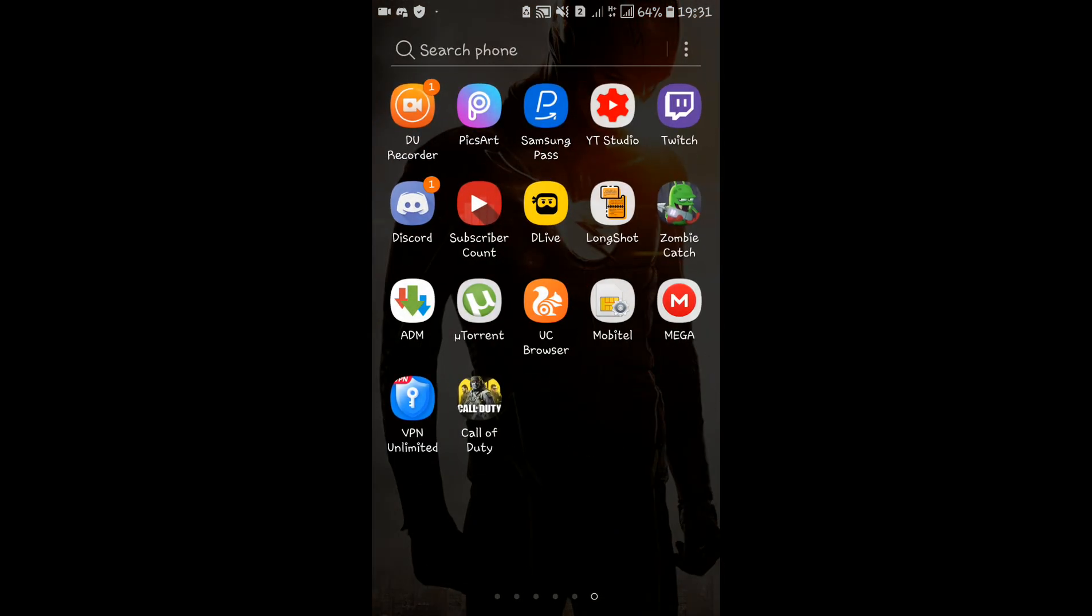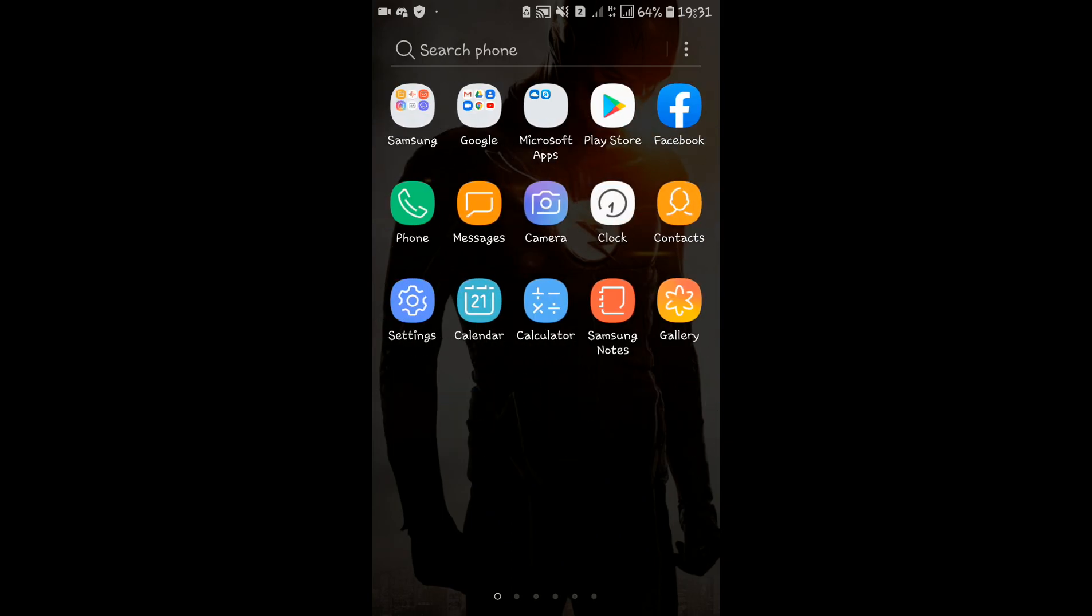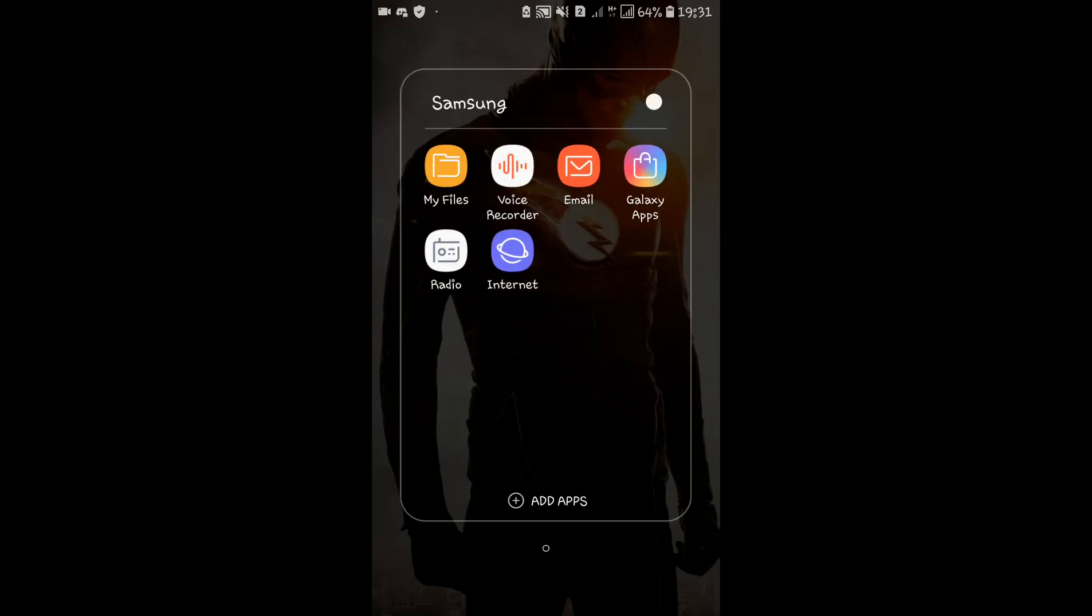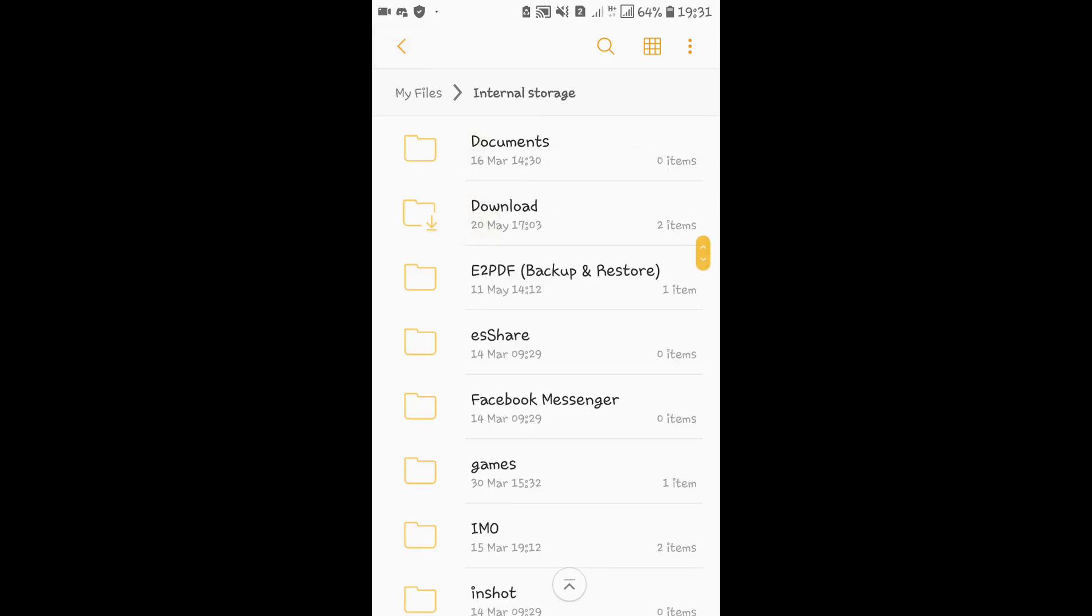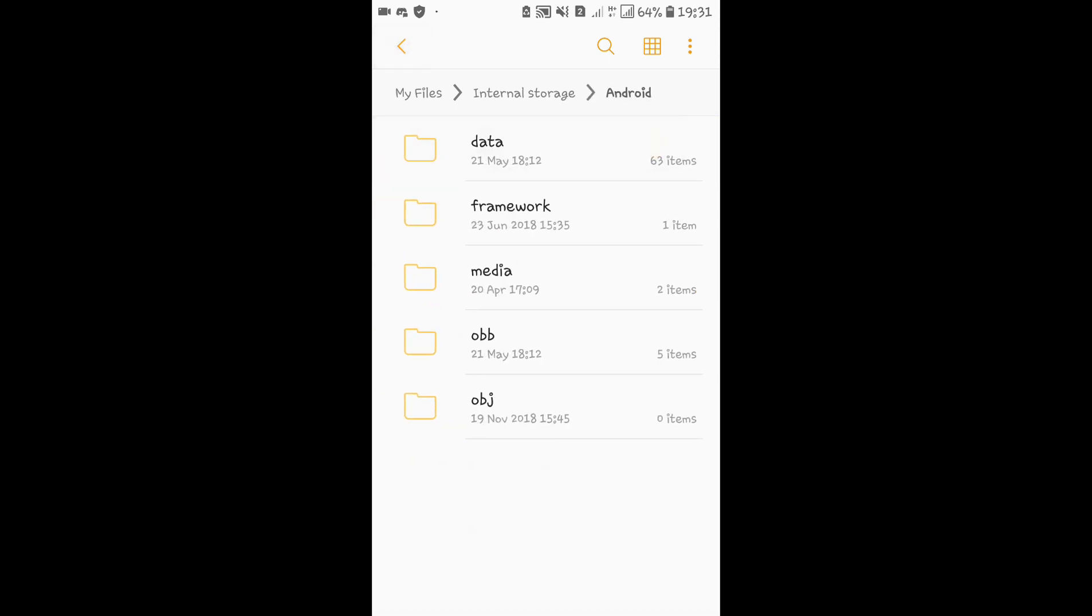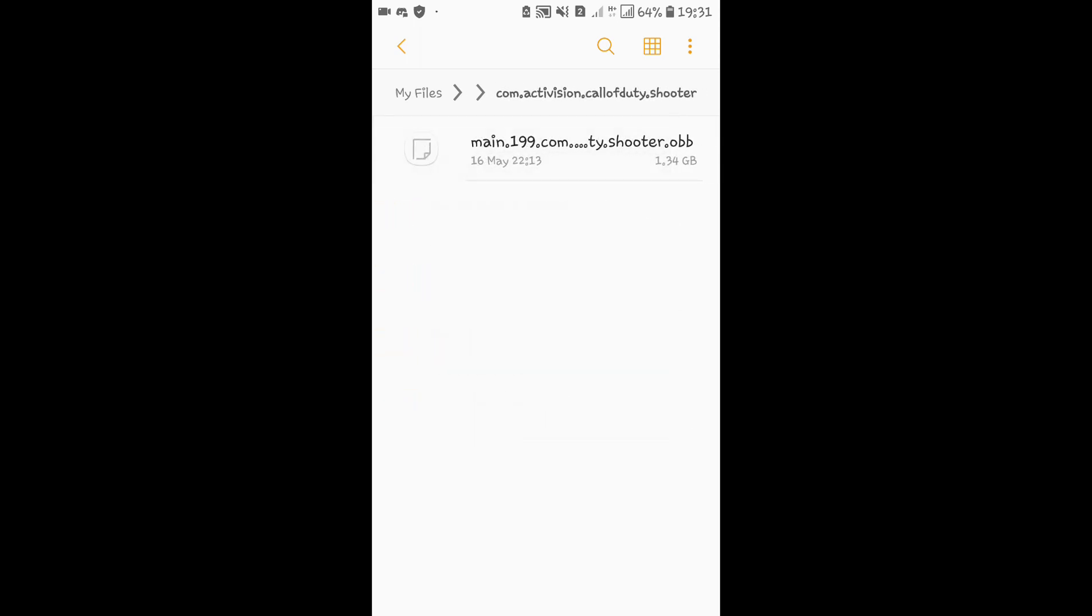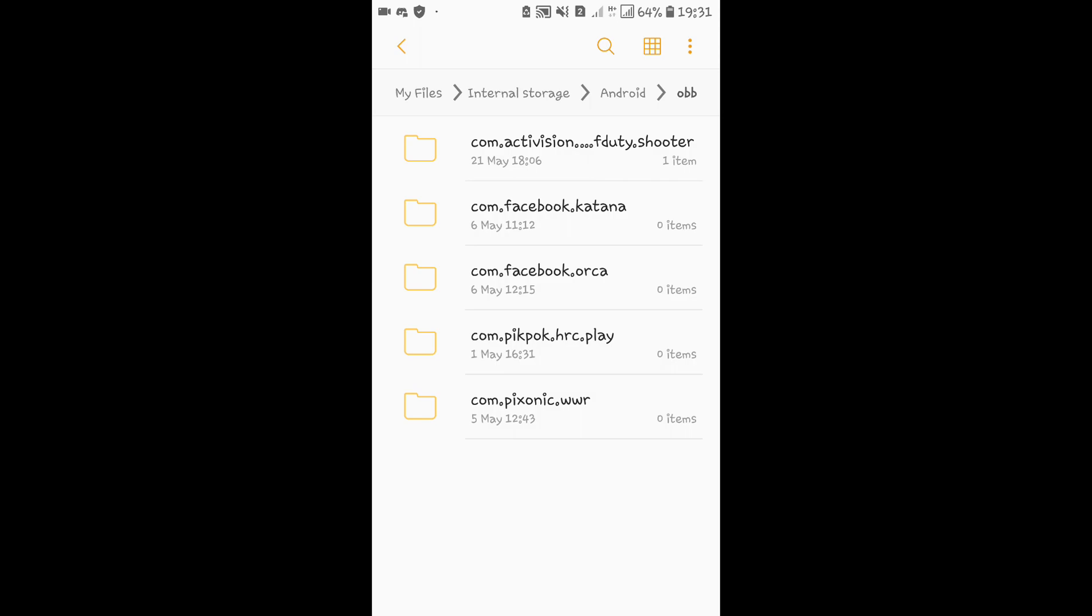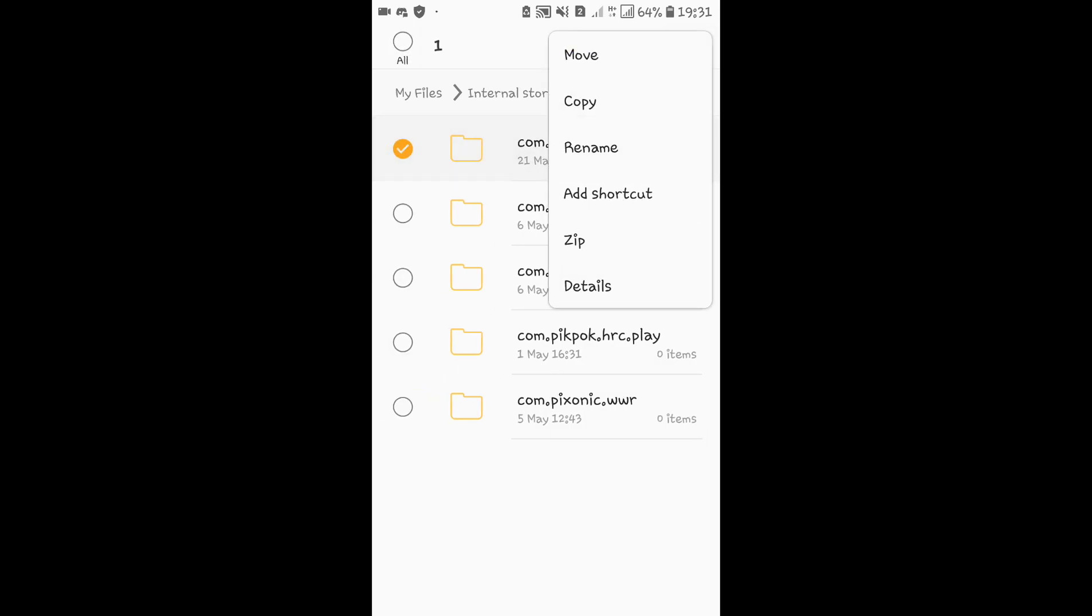When you open Call of Duty, go to my files. In the Android folder, there's an OBB file. To install it, navigate to com.activision.callofduty and click create.